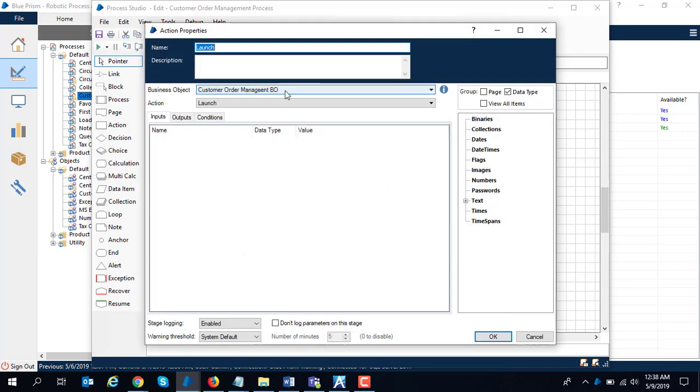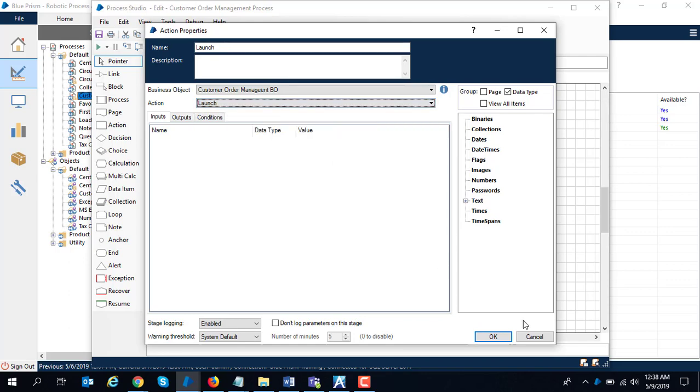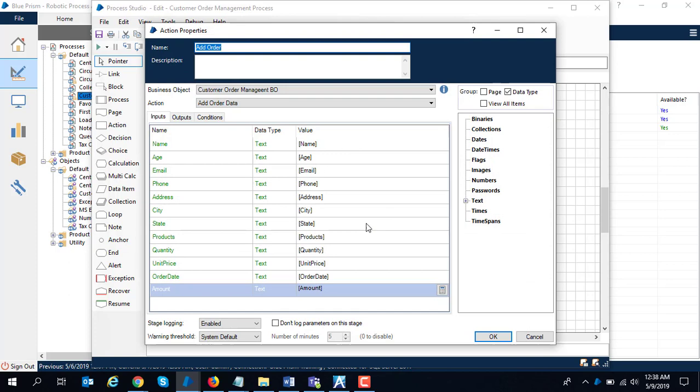I call the launch action of my business object. Remember, the customer order management business object has been selected and it has three stages which have been exposed. I selected the launch stage. In the next stage, I mapped it to the add order action and I mapped all the input parameters to the variables which I have.